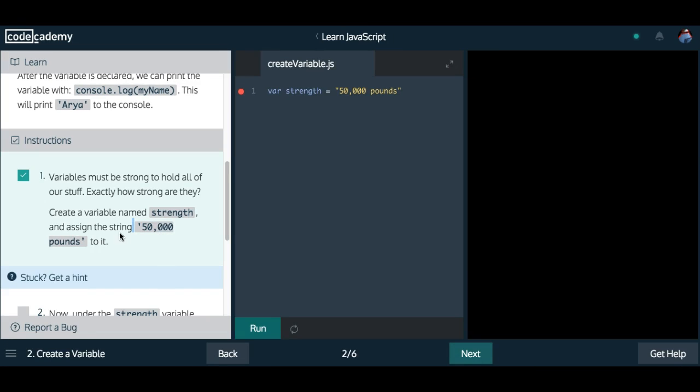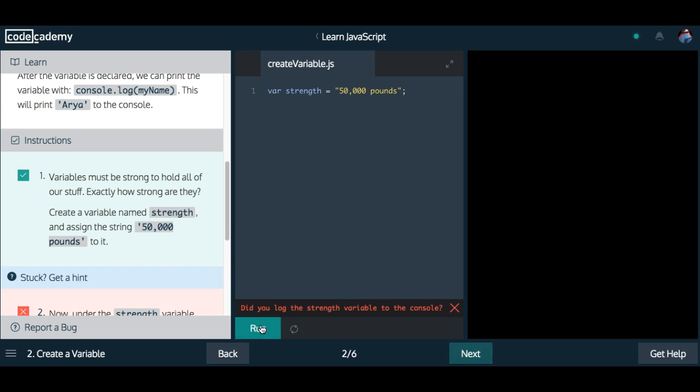As you guys can see, that one was passed, even though I actually forgot my semicolon there. But yeah, that's what we're supposed to do there.